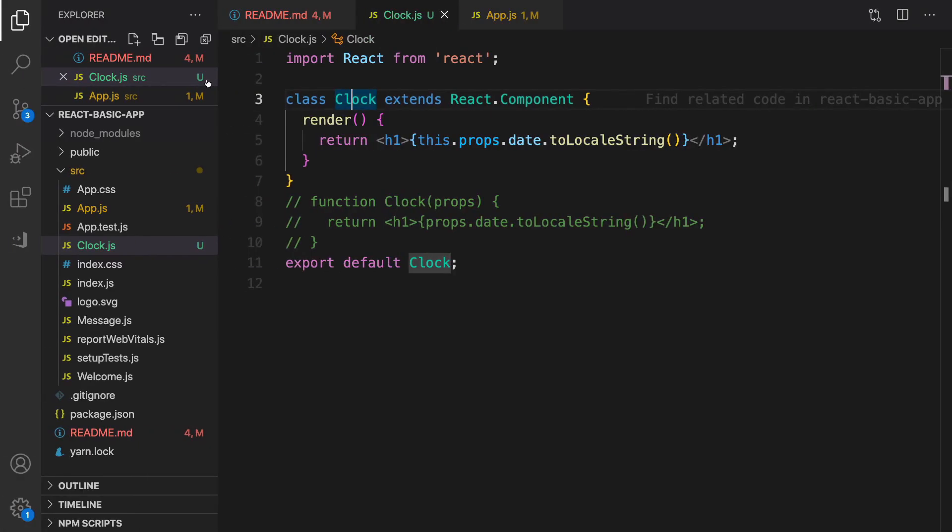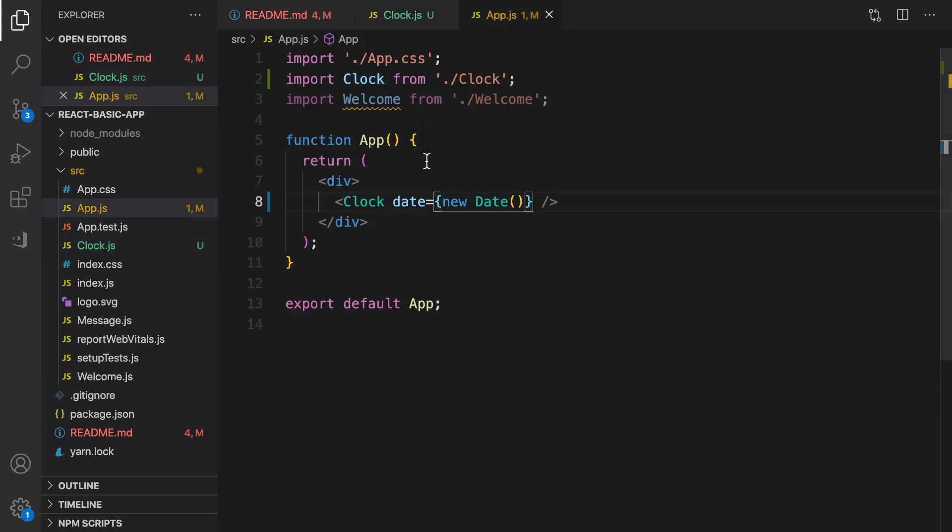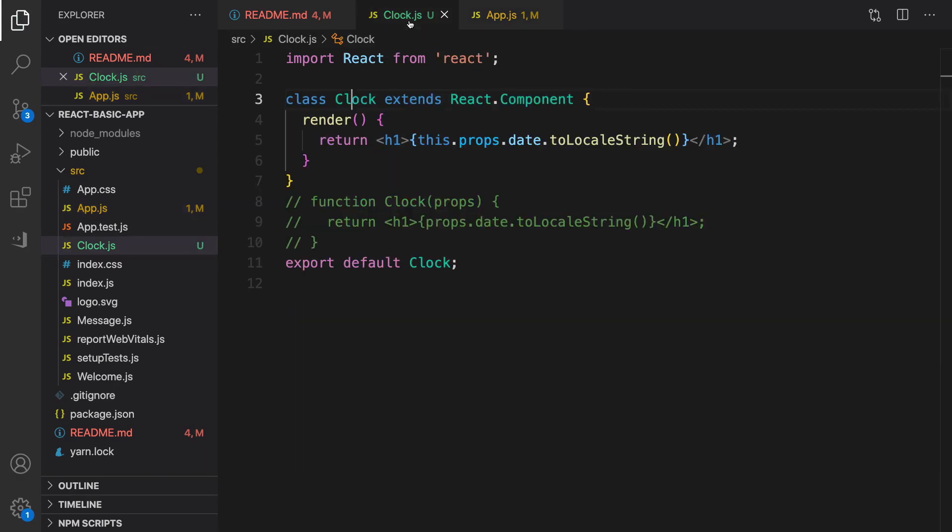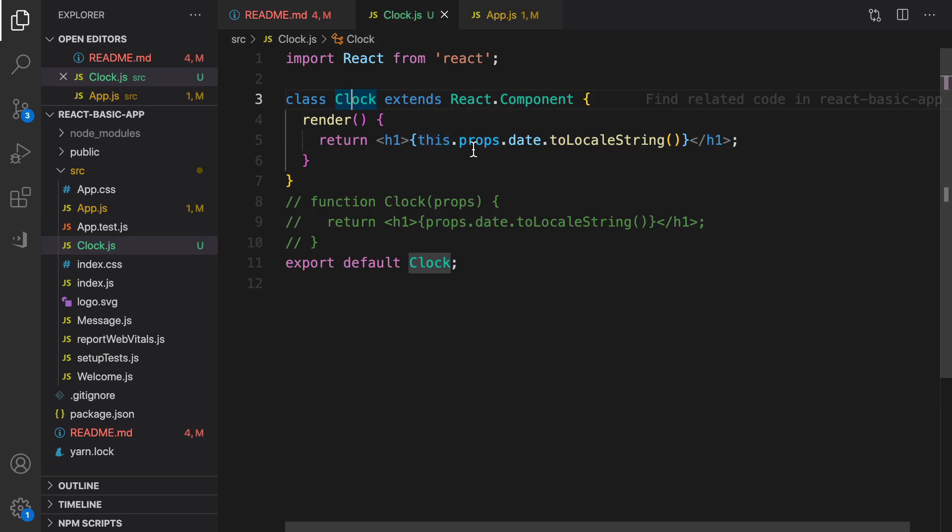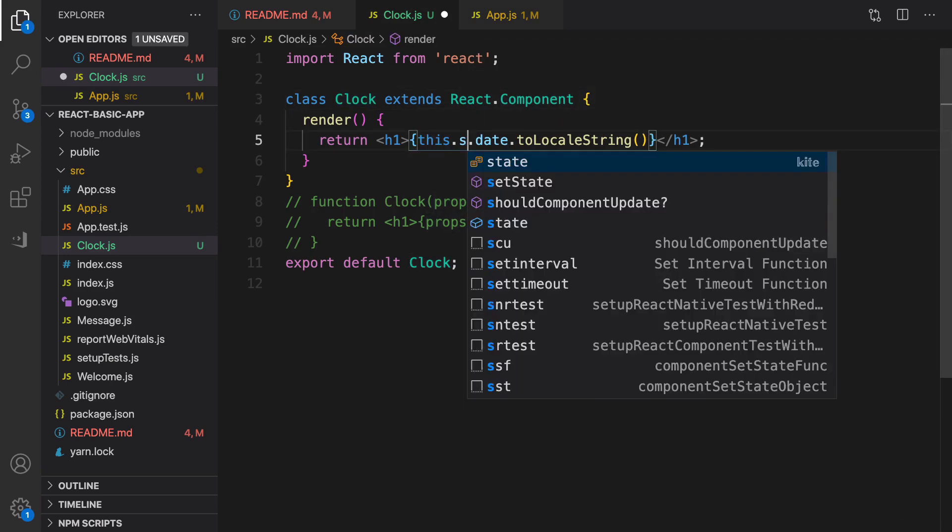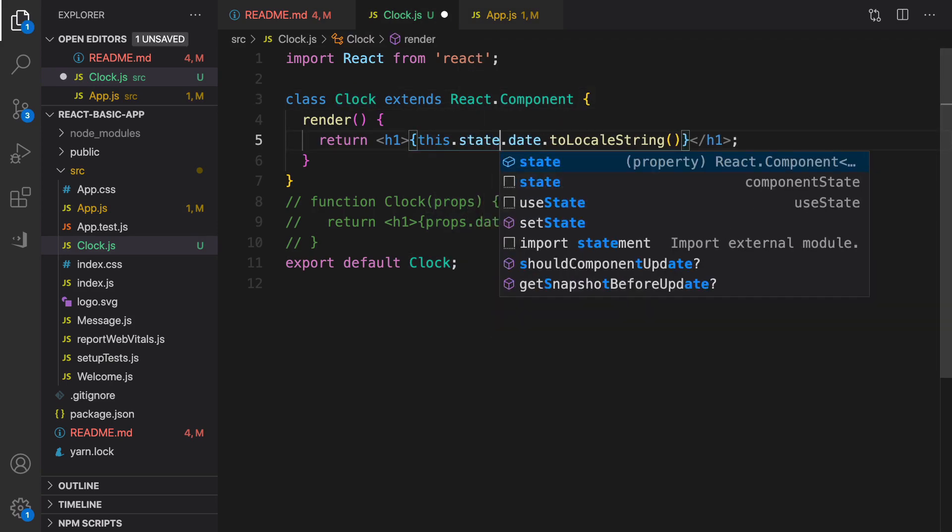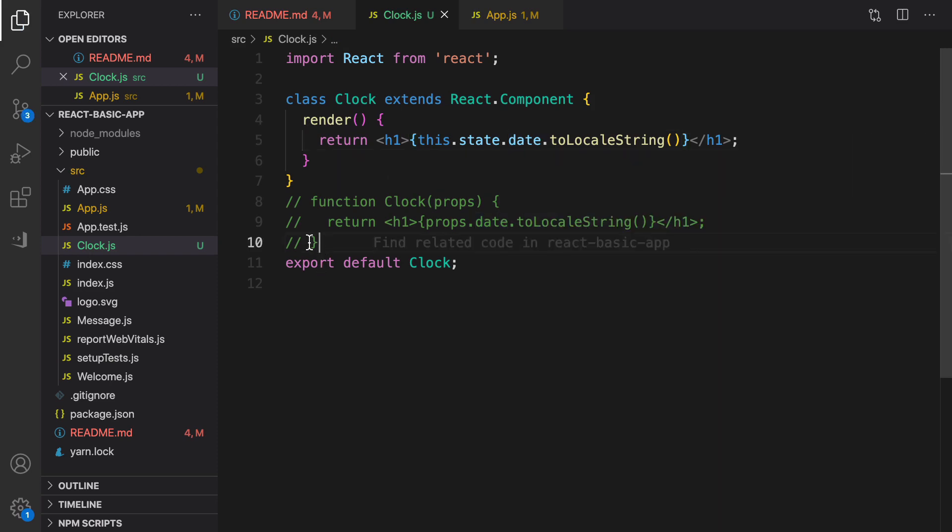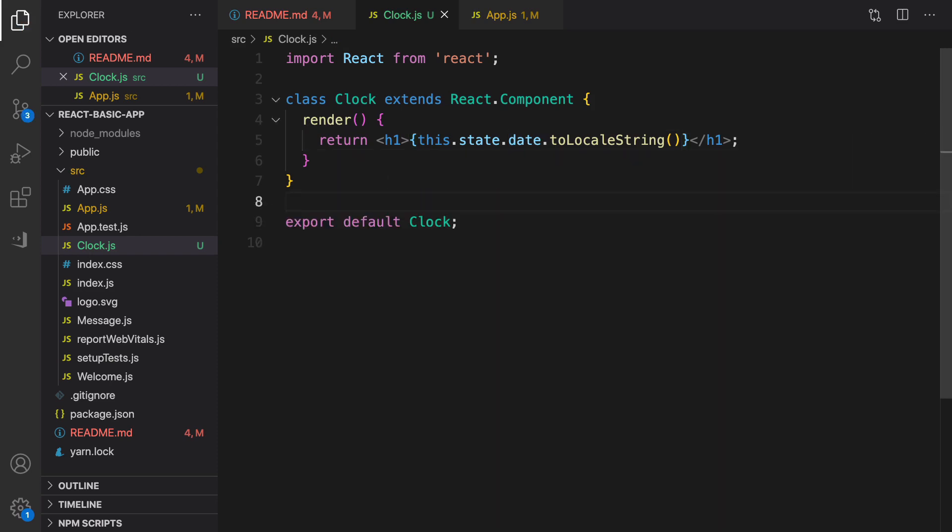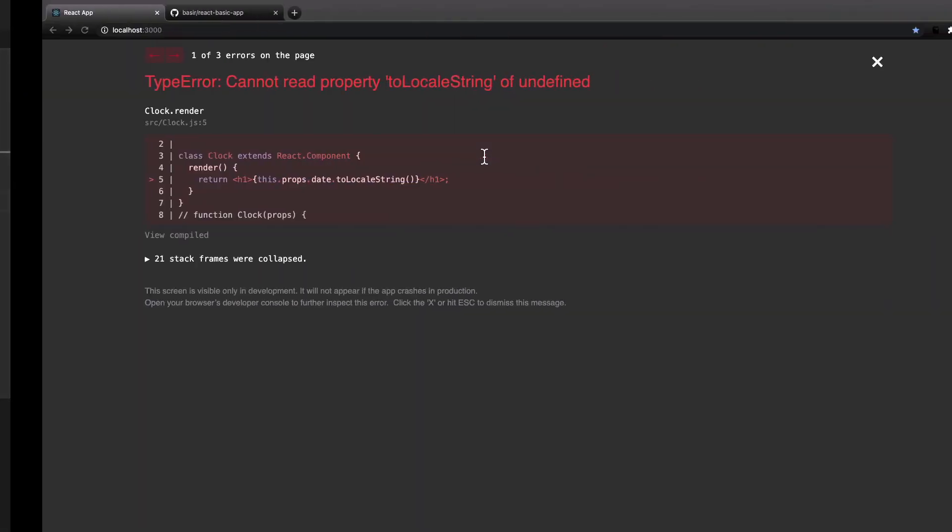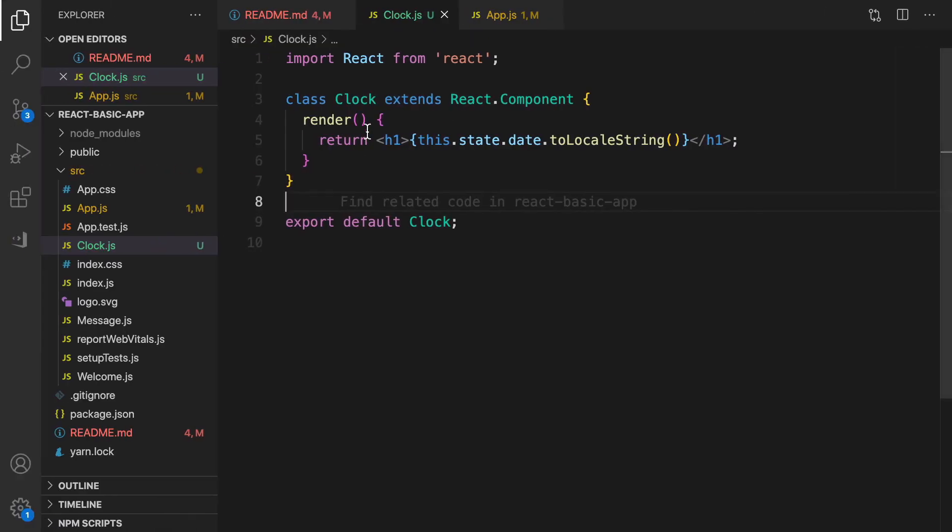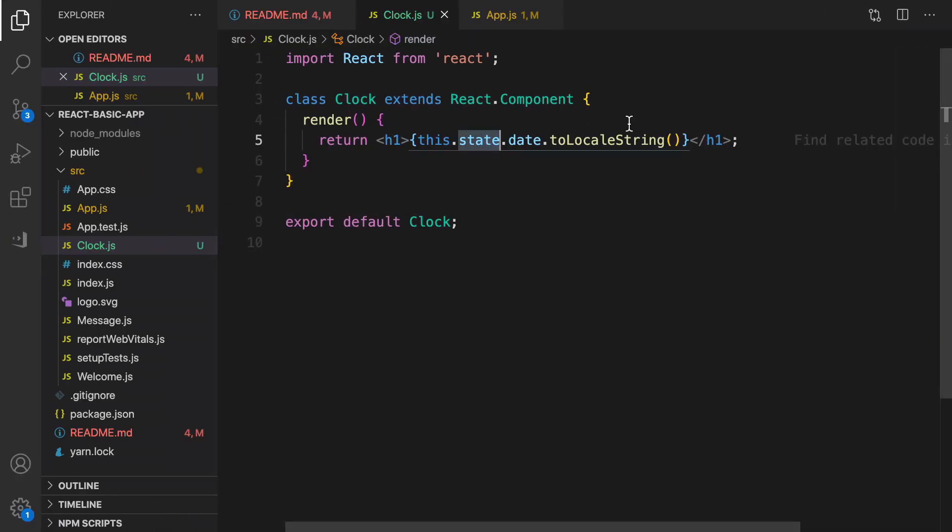We are getting the same result, but still the time is not live. Here we are going to change it. We need to use state. So in the App.js, instead of passing data as a prop, we are going to create a state in the Clock component. So this.props is going to be this.state.date. Let's get rid of this code, we don't need it anymore. By having this change, if you save your file and check the result, you will get this error. It says state is undefined here.